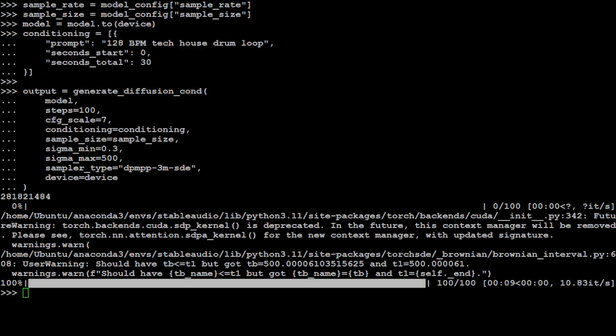It could be a mel spectrogram or beat track, but we already have given the conditioning to house drum loop. And then the number of audio samples to generate with sample size.